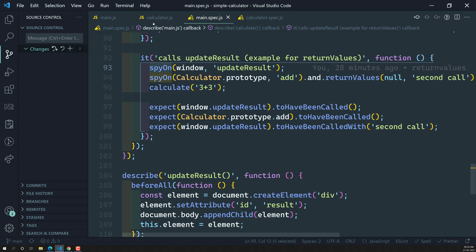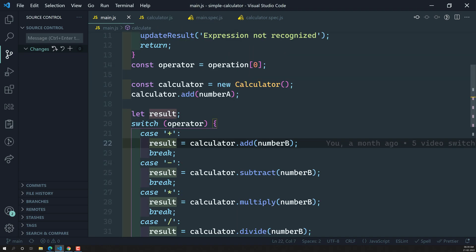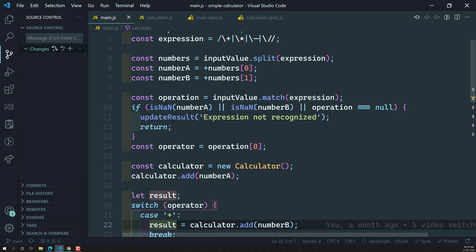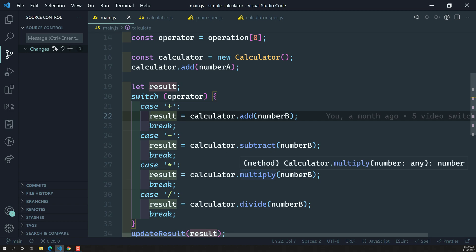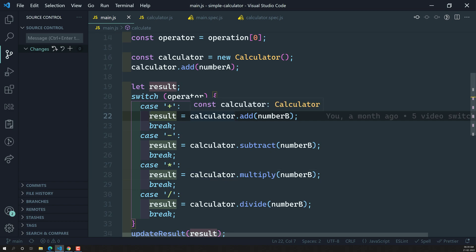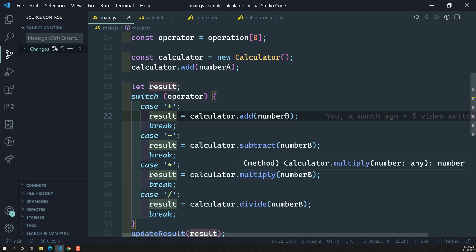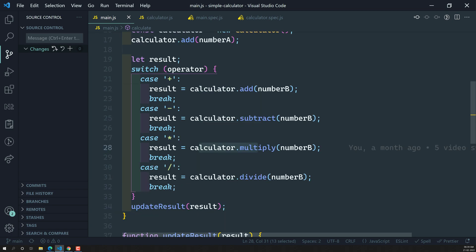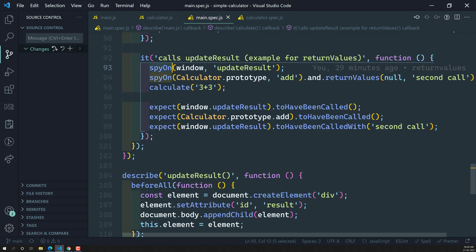So whenever we are spying on a particular method — for example in this main.js — if that method throws an error, how will it be handled? Let's say we have update result methods and we are spying on the add, subtract, and multiply methods. We are handling all of these in this calculate method. If the multiply method is throwing an error, how will this method handle it? For handling those types of errors, the spyOn method uses a configuration method called throwError.